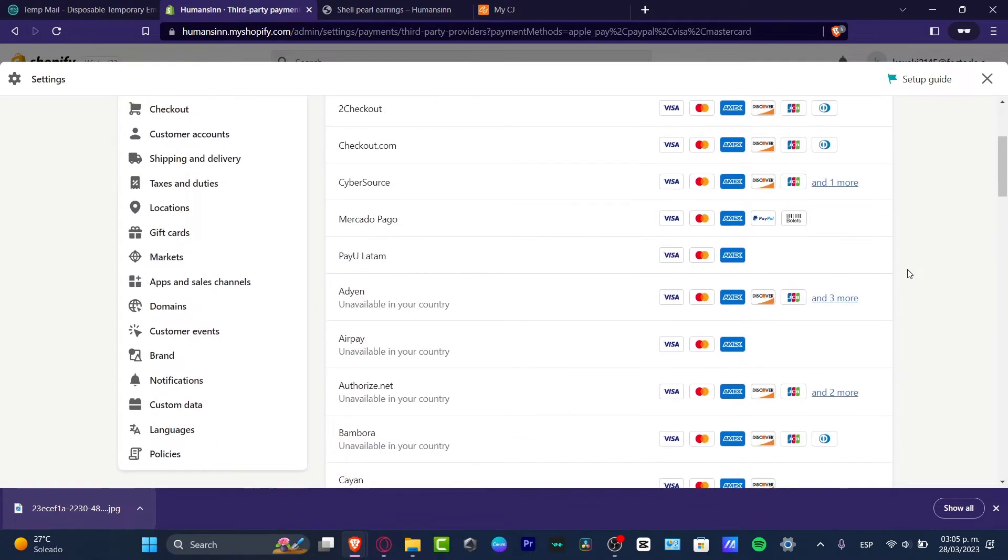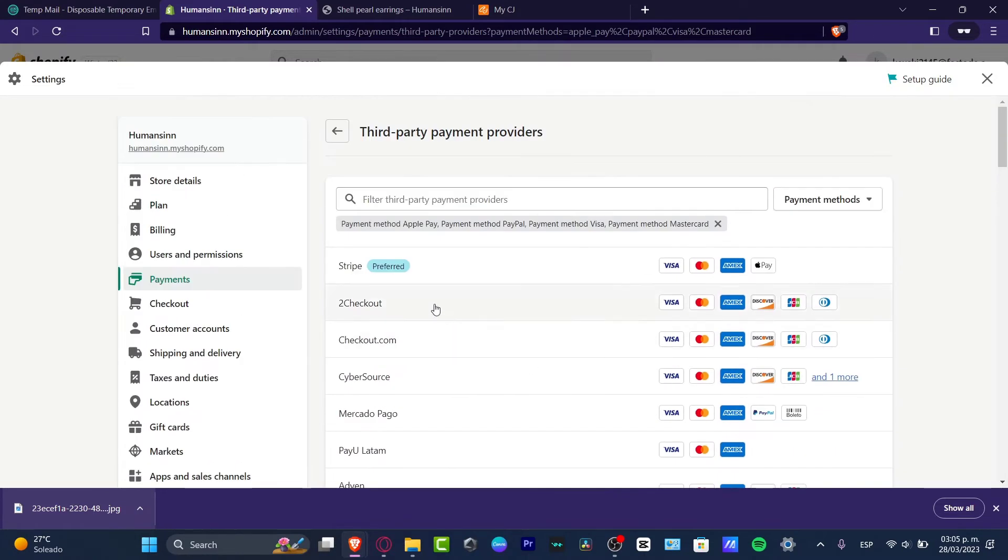But now take a look here - it says unavailable in your country. So this is really important. I have here Stripe, checkout.com, CyberSource and much more.